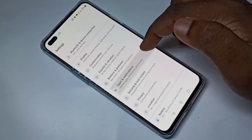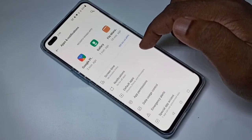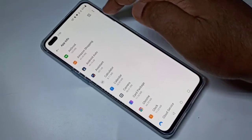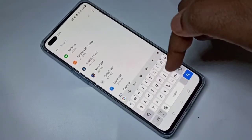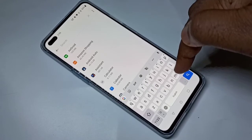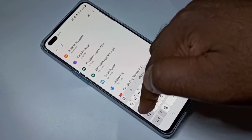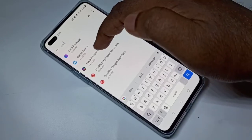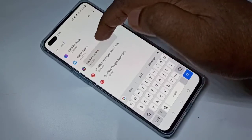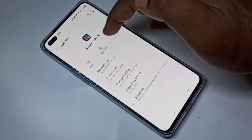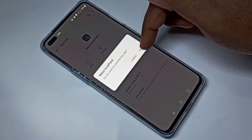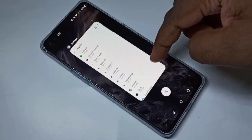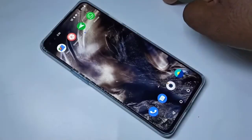Method two: open Settings, then select 'Apps and Notifications', then tap on 'All Apps'. Search for the app you want to uninstall, then select it, then tap on 'Uninstall' and tap 'OK'. Done. So these are the two methods.